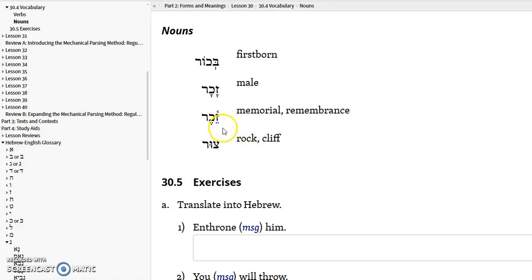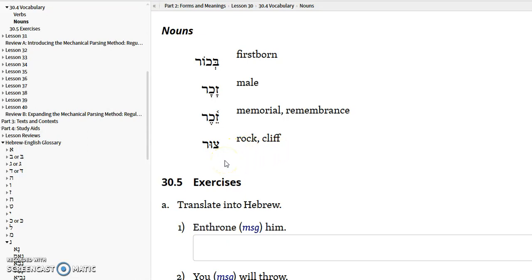Related to remember is the verb zakar — to remember — and zakar also means memorial or remembrance. And then zur is a rock or a cliff. It's often used in the Psalms where it'll say that the Lord is my rock, zuri or the like. But don't think of rock as something you can throw. Think of it more like a boulder or even a mountainside, like the rock at Gibraltar more than just an ordinary rock. So anyway, that's the nouns.